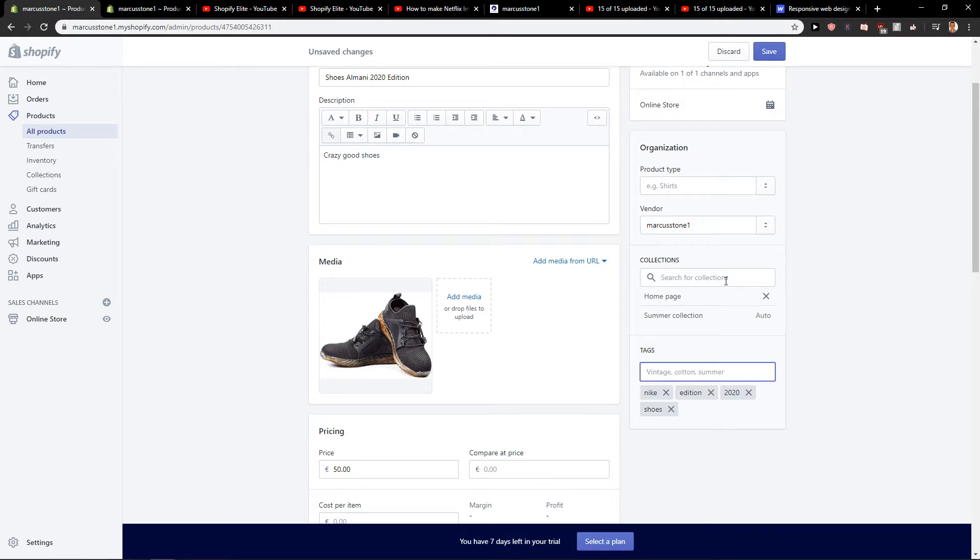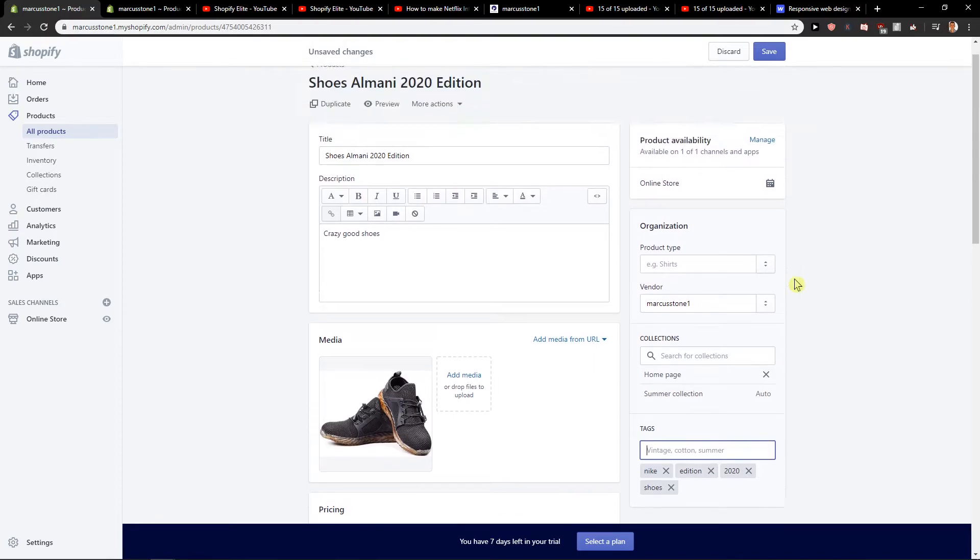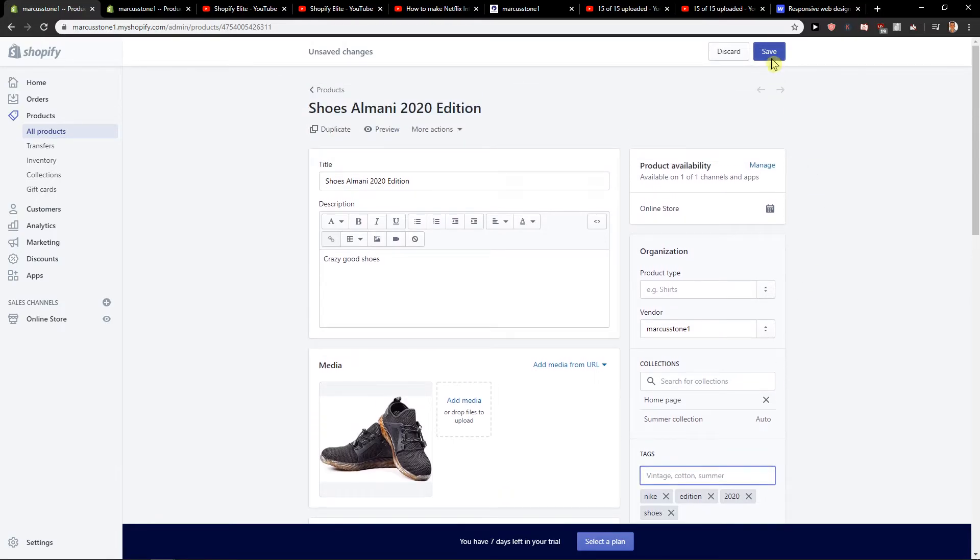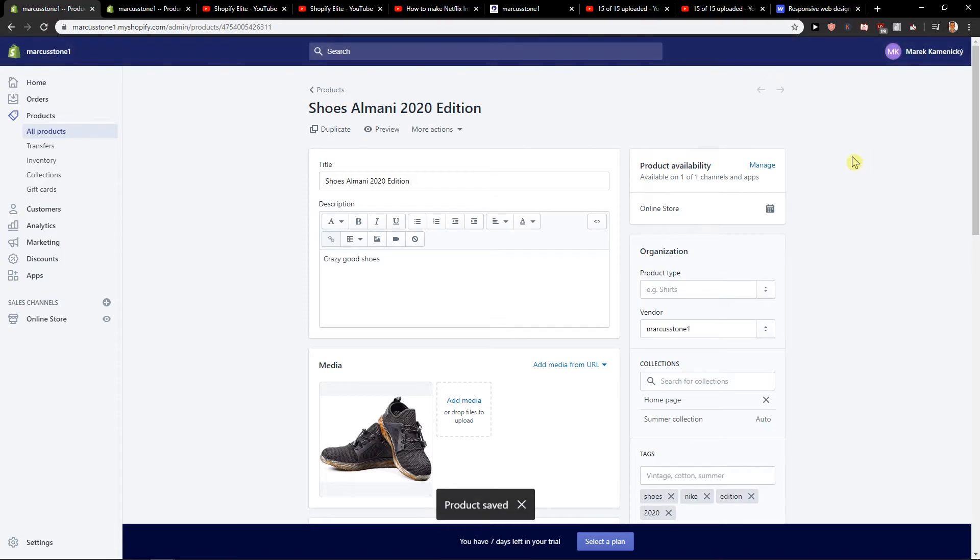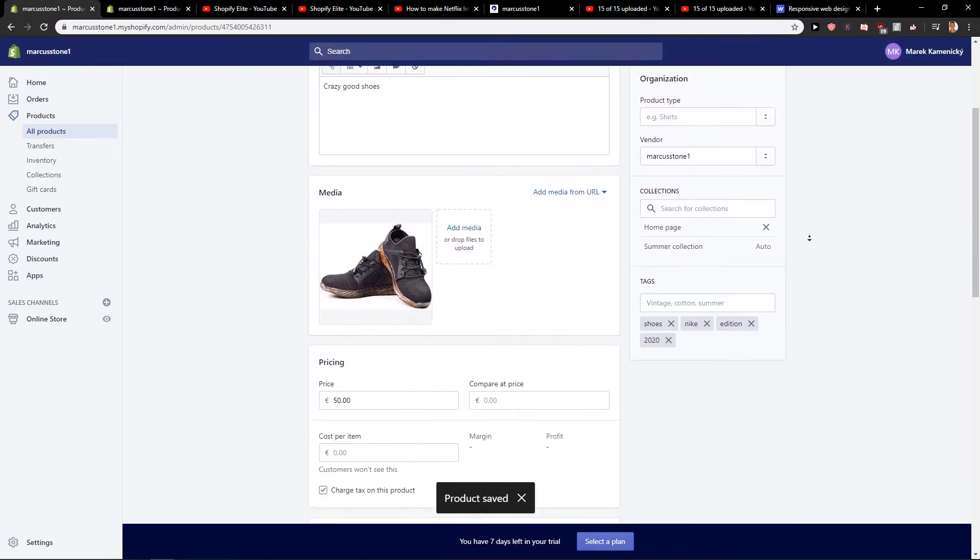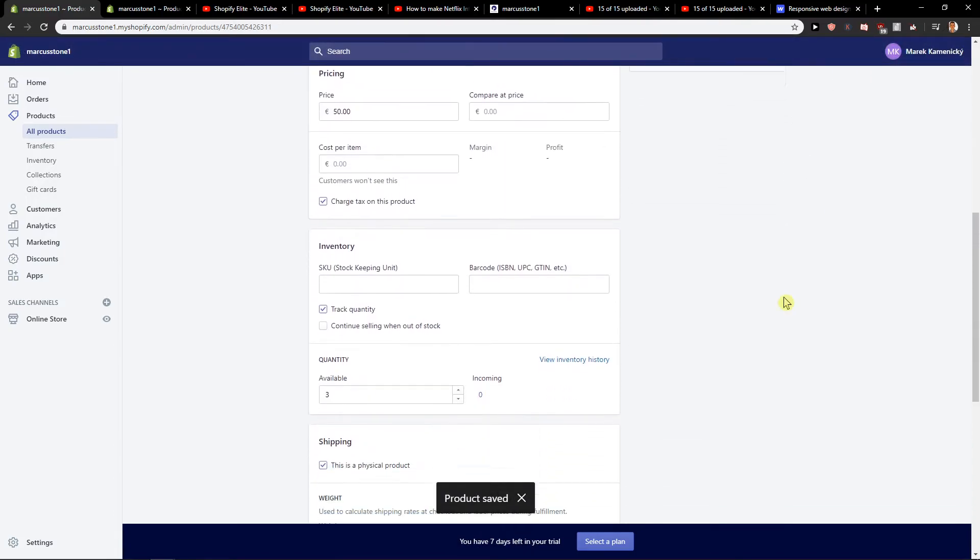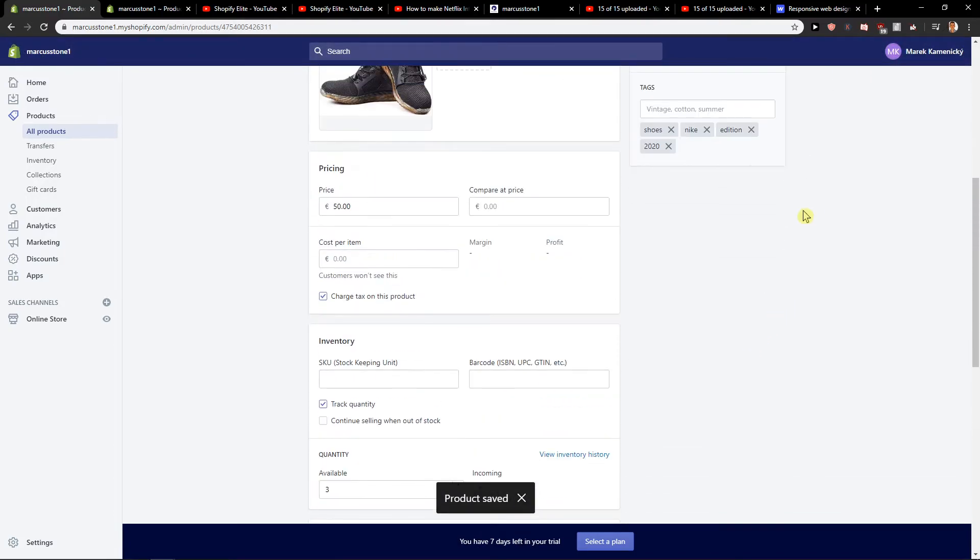Tags are really important in my opinion, so people can find your products thanks to that. And that's kind of it. The last thing you want to do is just click save and you got it. Really easy.